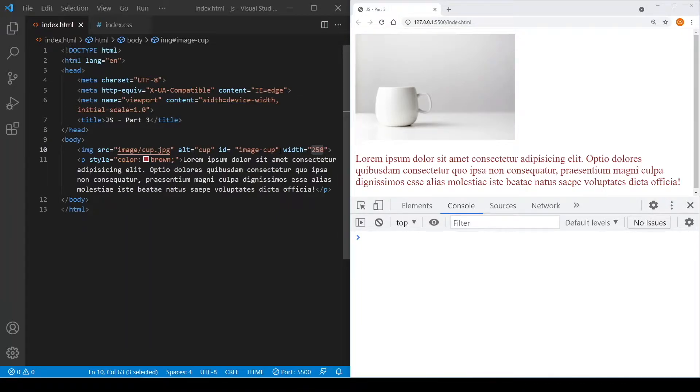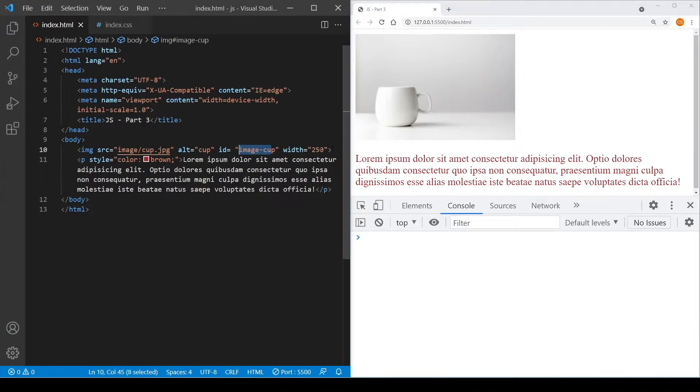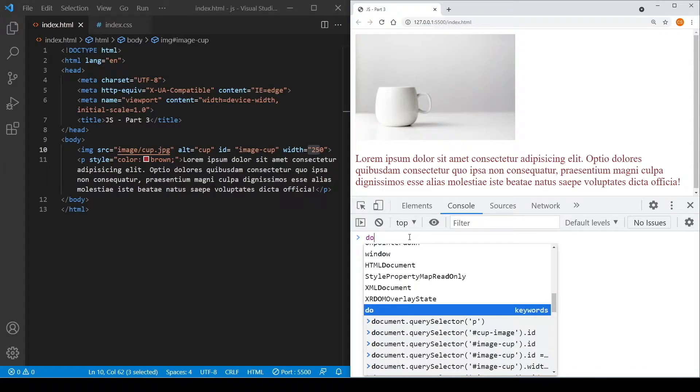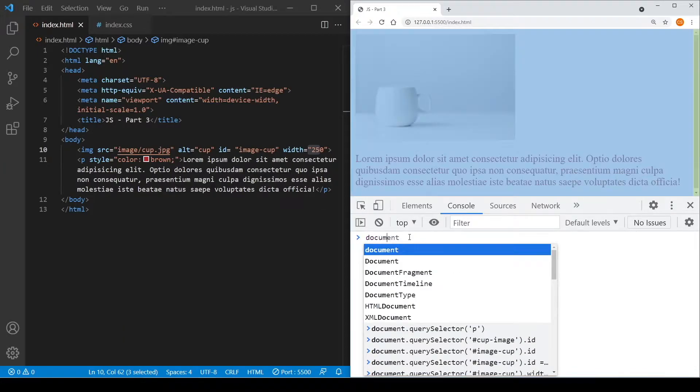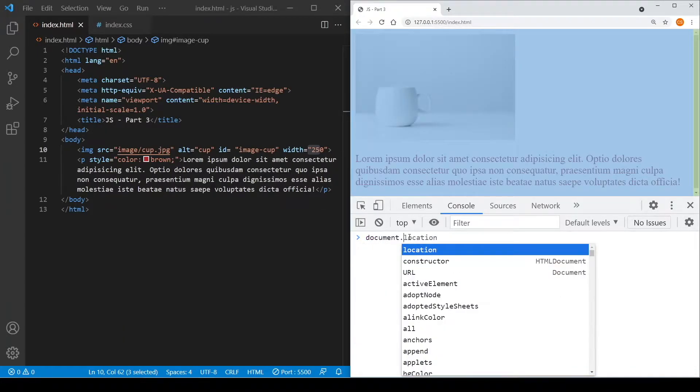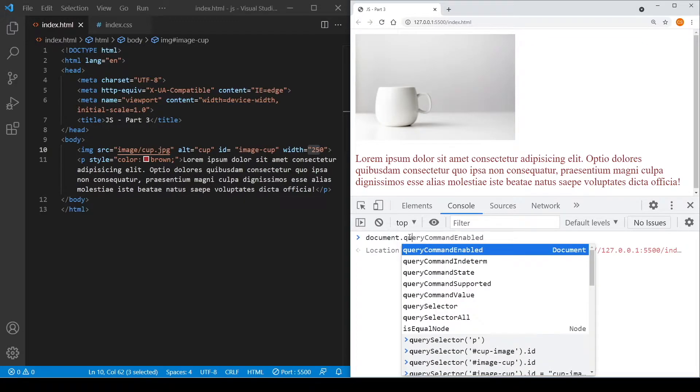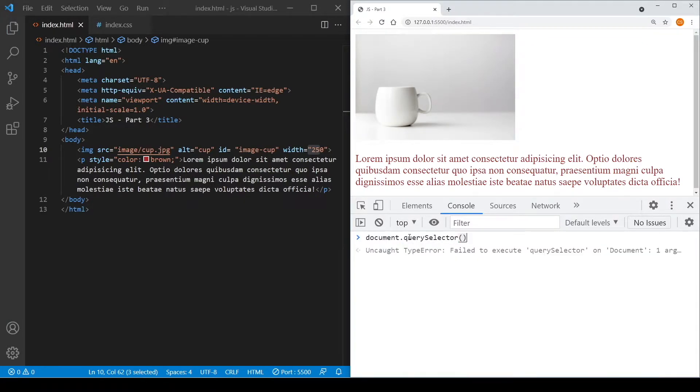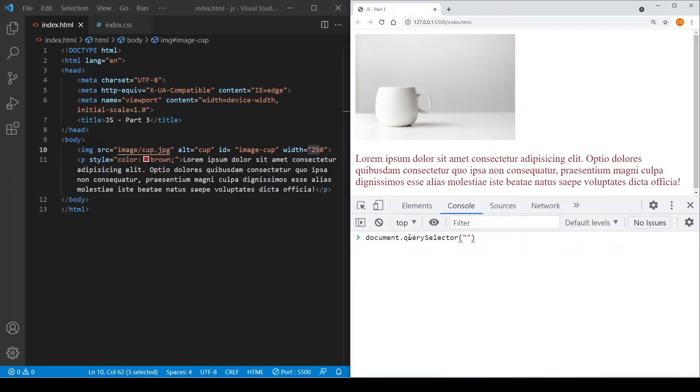The image has an ID of image-cup and a width of 250 pixels set to it. So let's select the cup image here by using the query selector. And let's select it by using its ID, which is image-cup.